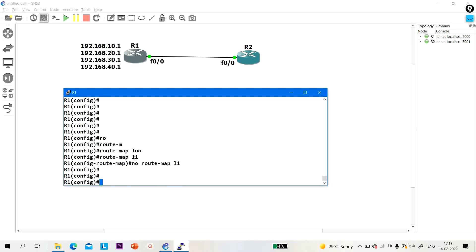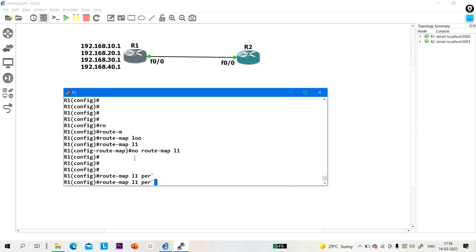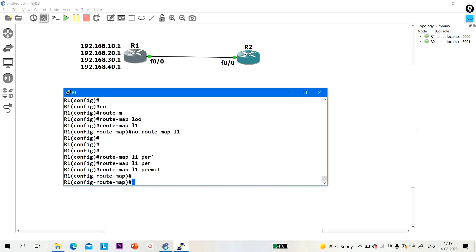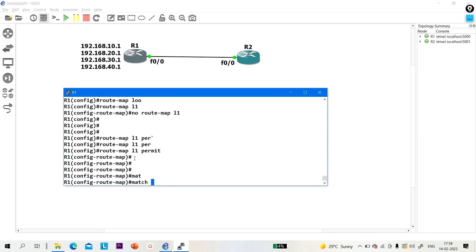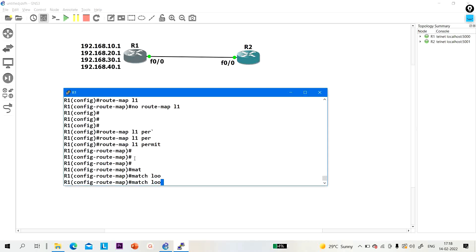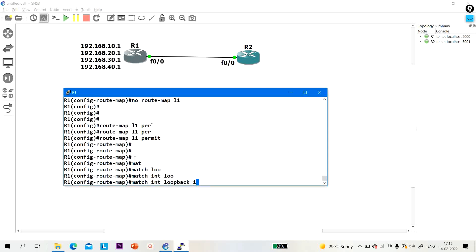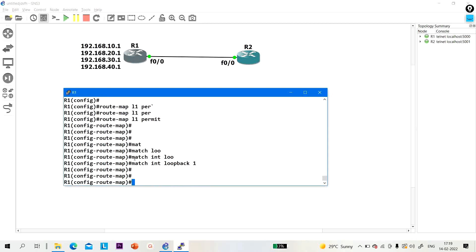After that, permit. This command, then match interface loopback one. Now I can use this route map in BGP.